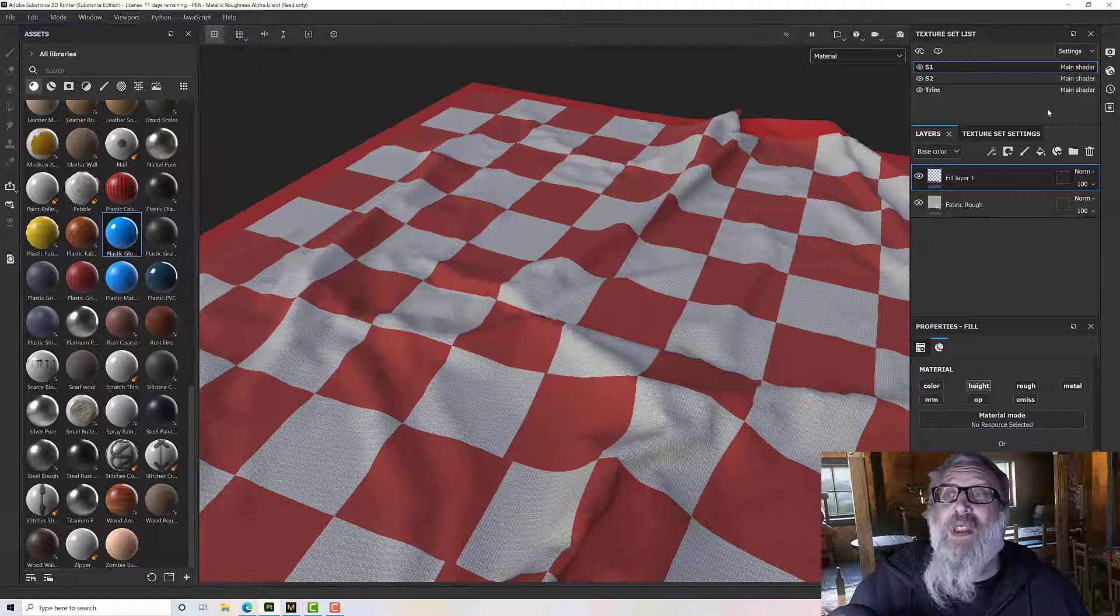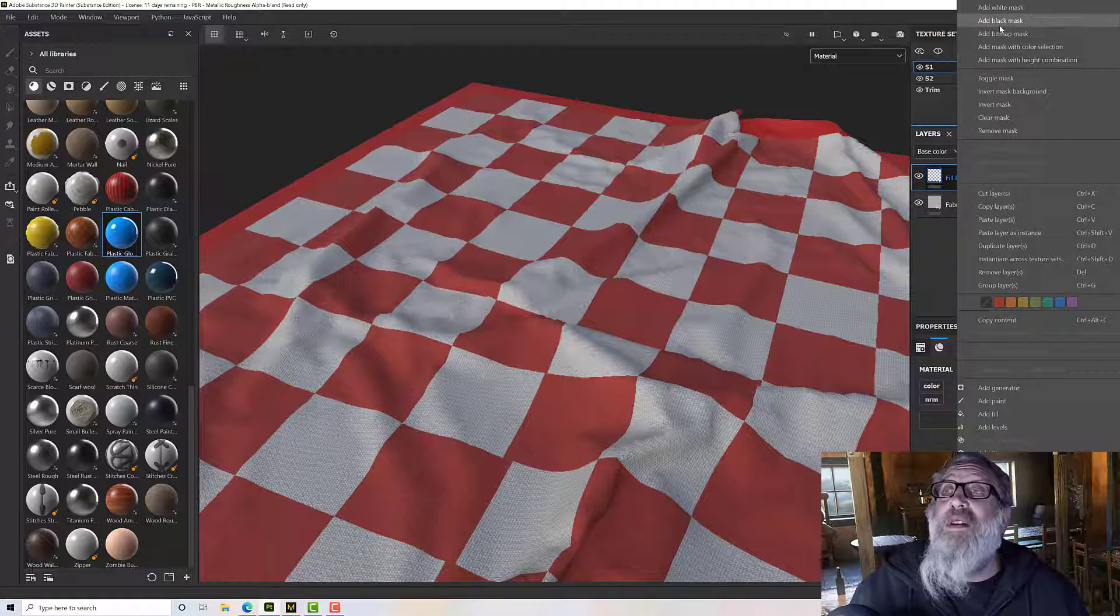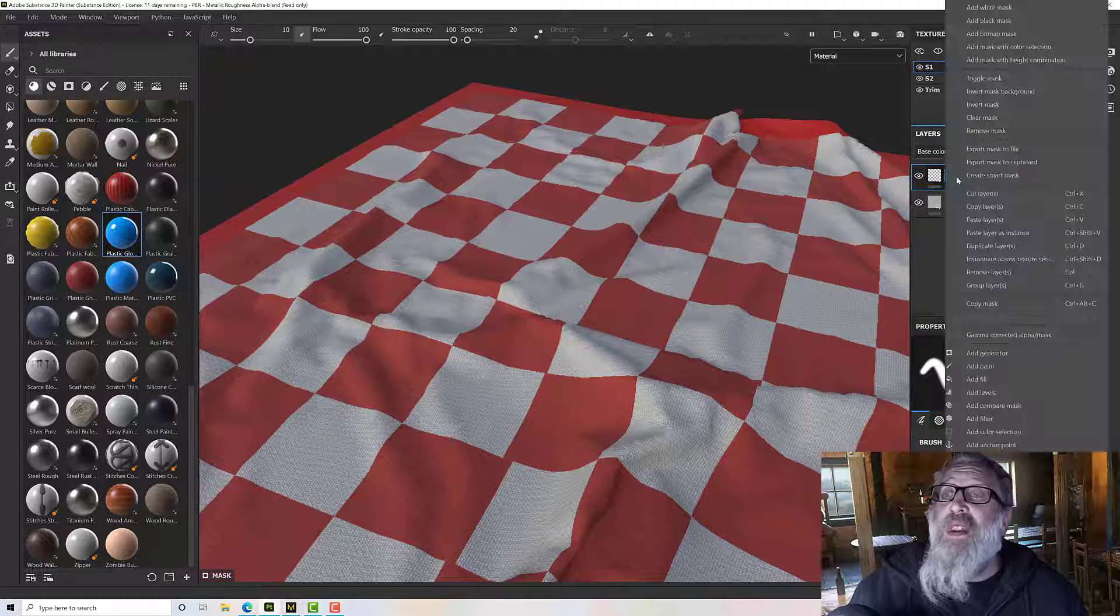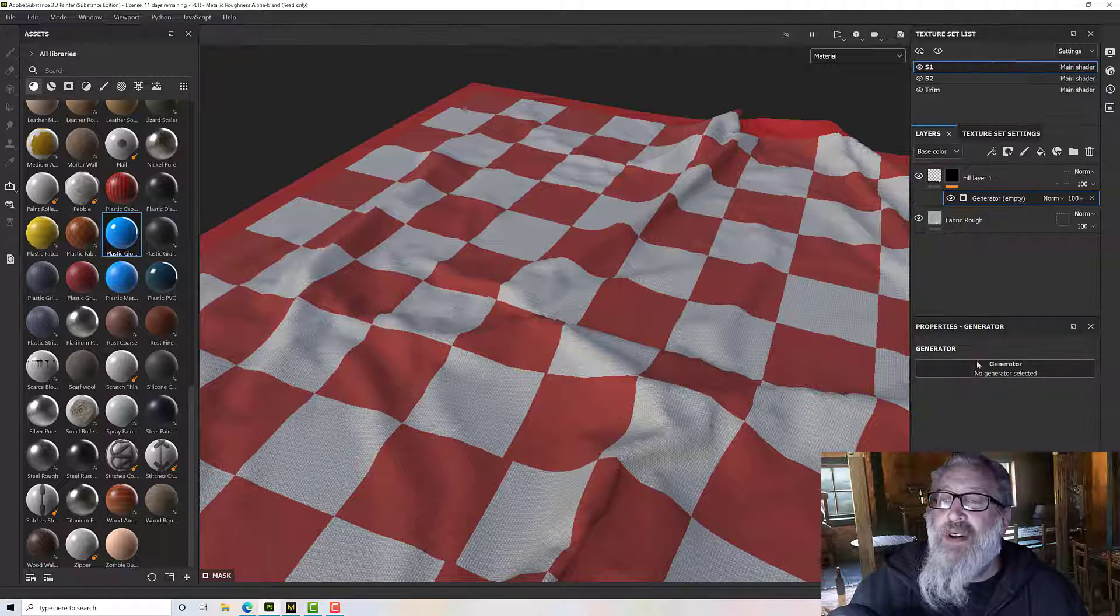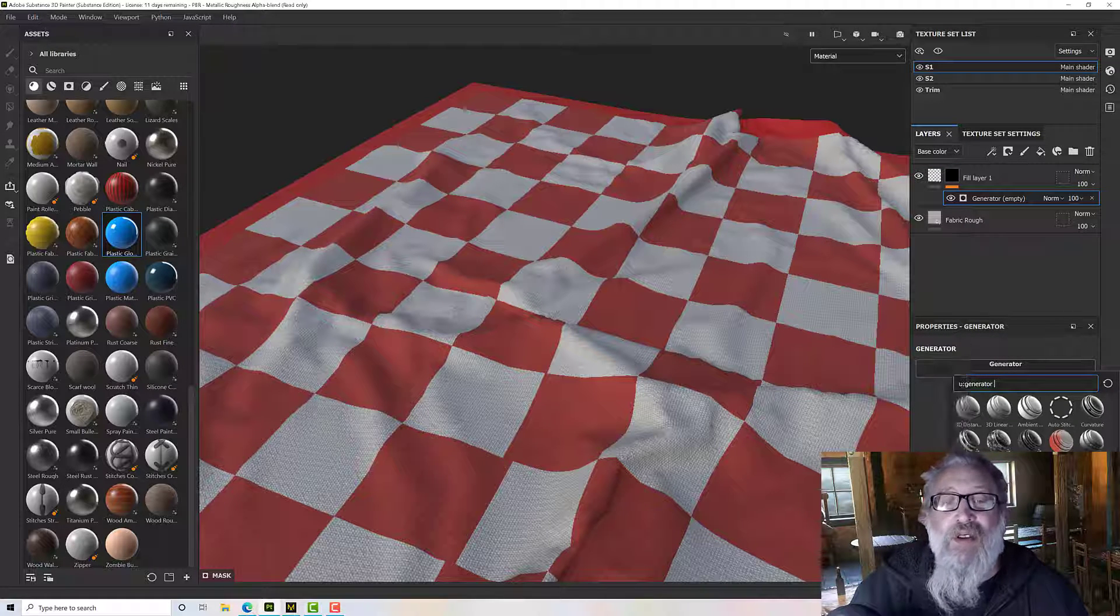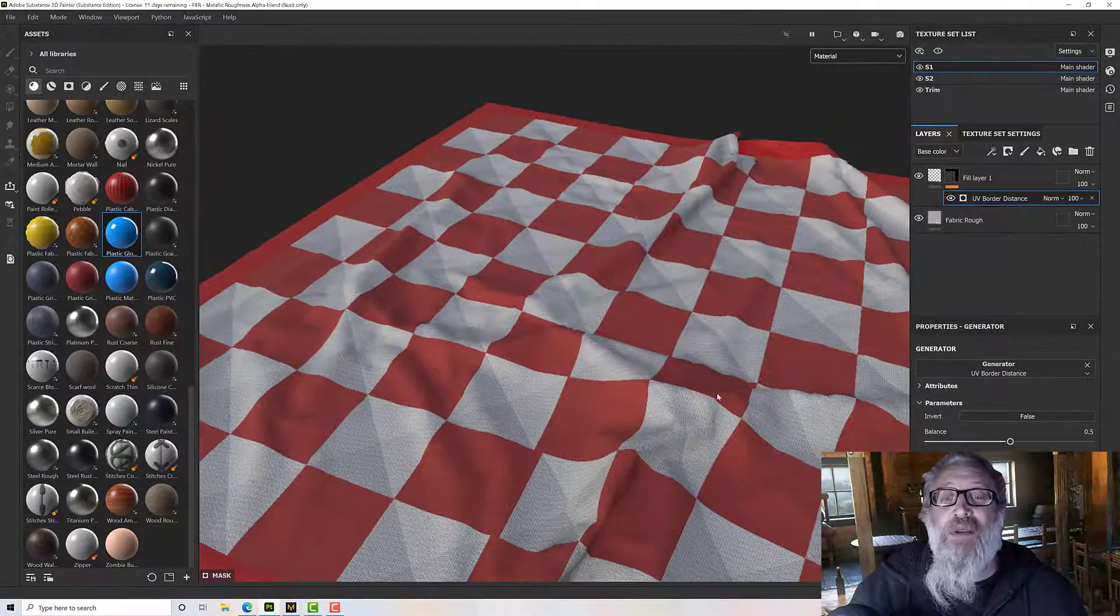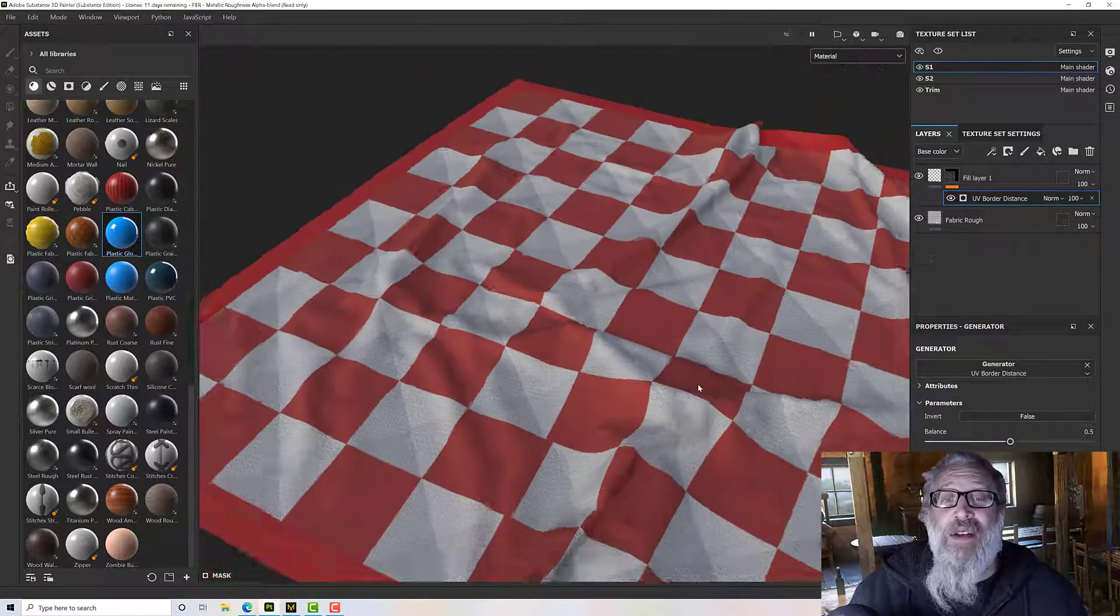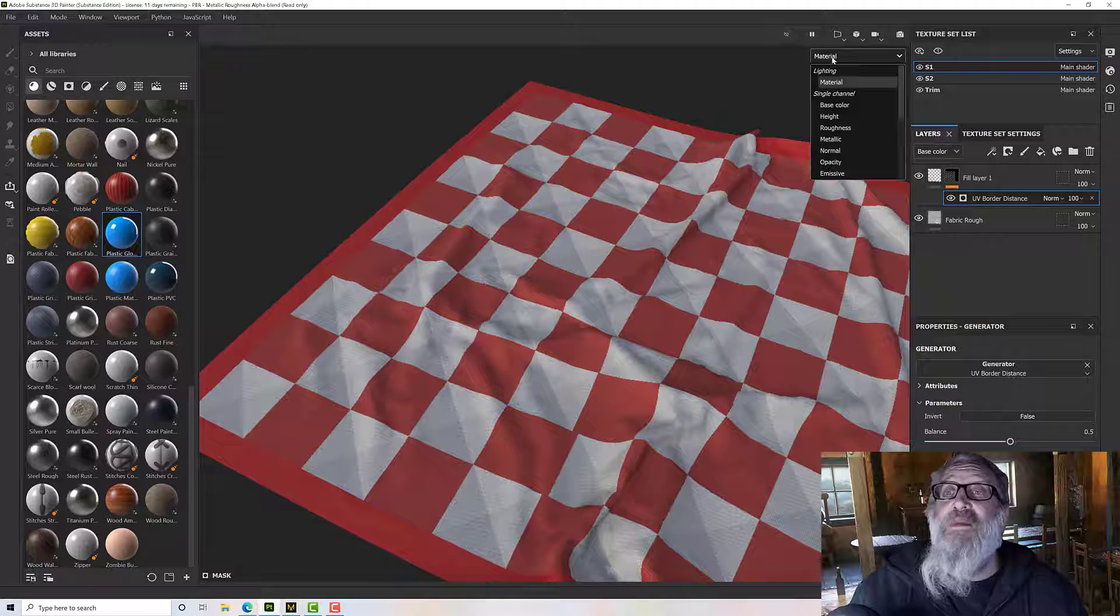So to control that height I'm going to add a black mask and add a generator to that black mask and that generator will be the UV border which will look weird to start with because we need to adjust it.